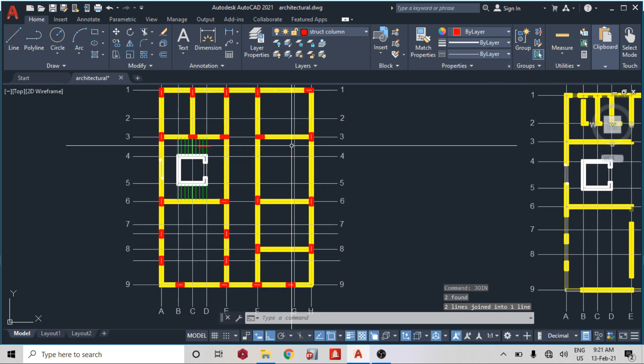We are definitely done with the ground floor. In the next video we are going to be talking about the first floor. Thank you for watching today's video — if you have any questions, please make sure you drop them in the comment section.